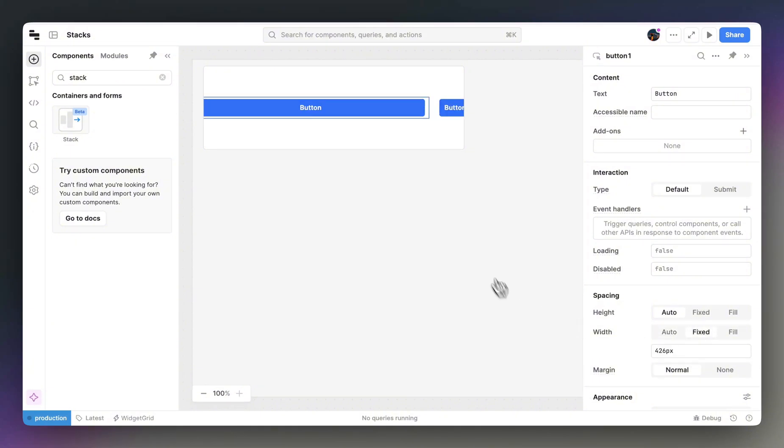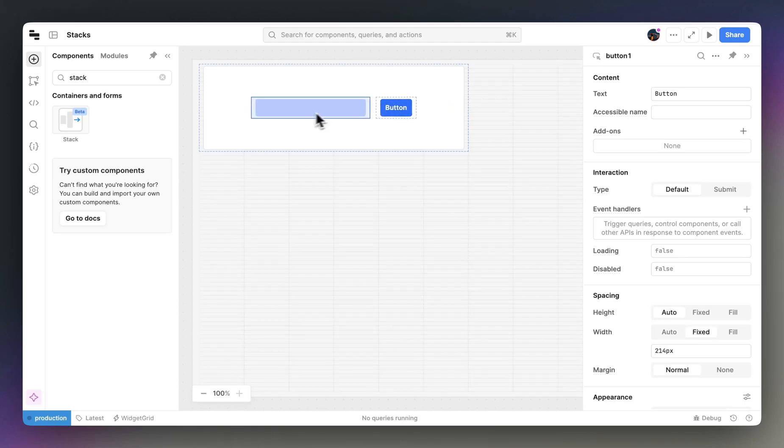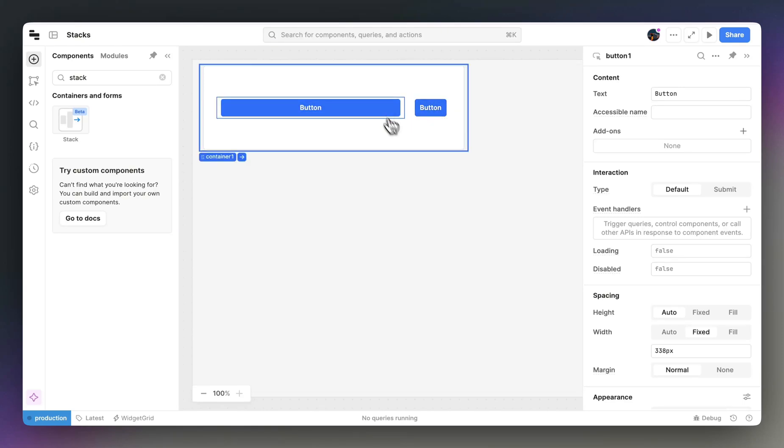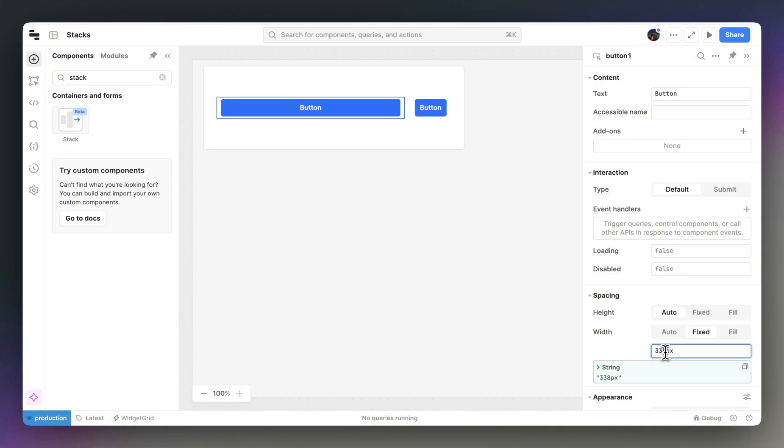With the fixed width, you can drag the component to the exact dimensions that you want. Or, you can type in the size in pixels.